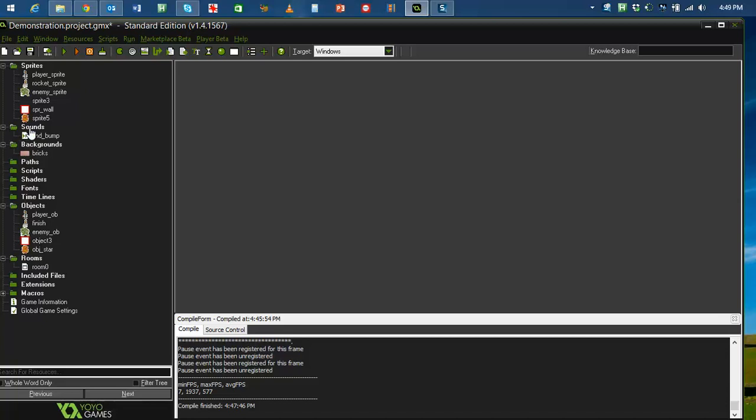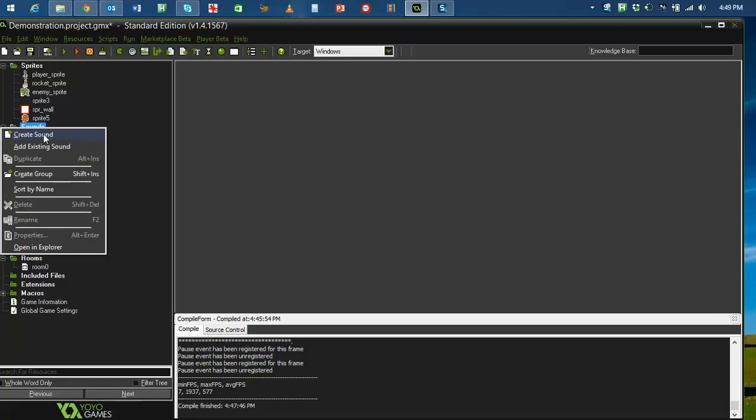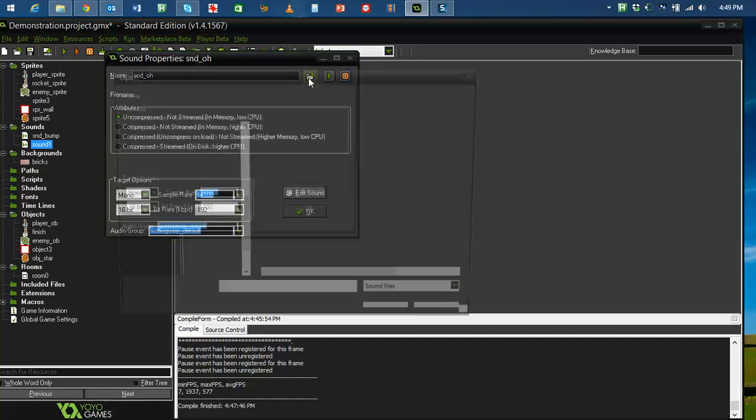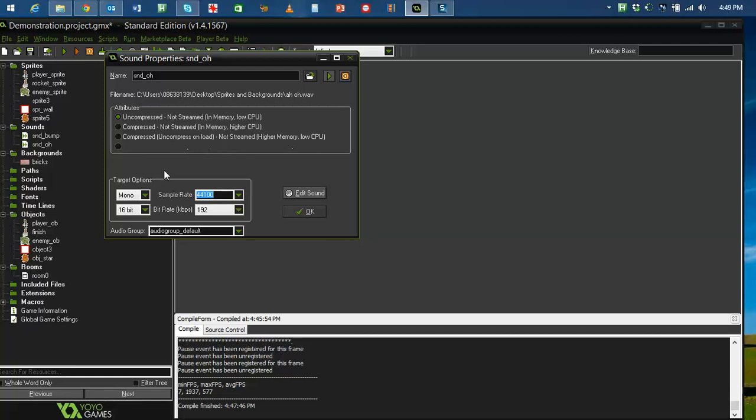And then I'm going to make one more sound, which is snd, snd, o. Now, I'll load that up. And that is when something goes wrong.